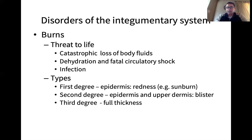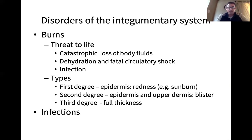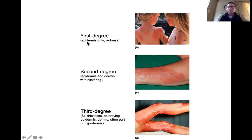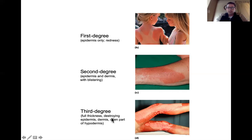Third degree burns involve the full thickness of the skin, so the entire epidermis and dermis are burned off. Even some of the hypodermis — the layer below the dermis, which is not technically part of the skin but a layer of adipose tissue lying deep to the dermis — can be burned as well. You're at serious risk for infection, and you would need a skin graft, where skin from another part of the body is placed on the burned area.